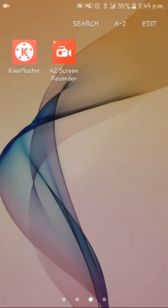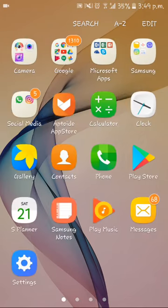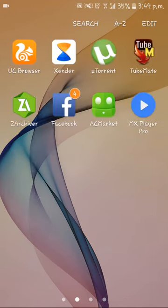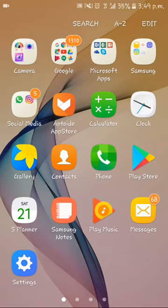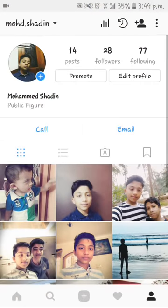Hello guys, in this video I'm going to be teaching you how to be a public figure on Instagram. First, I'm going to show you proof of my Instagram profile — so here I am as a public figure.